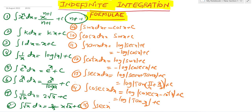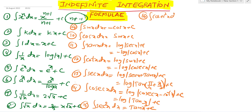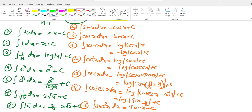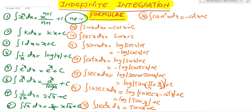Integration of cosec x dx is also equal to log mod tan(x/2) plus c. Fifteenth formula: integration of sec squared x dx equals tan x plus c. Sixteenth formula: integration of cosec squared x dx equals minus cot x plus c.